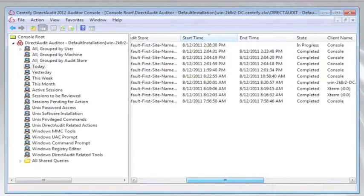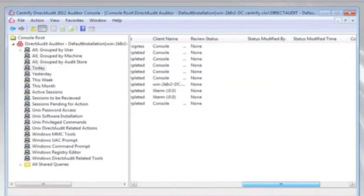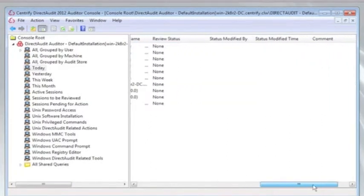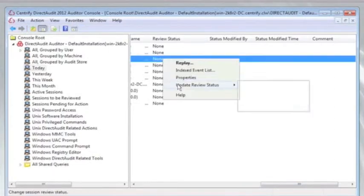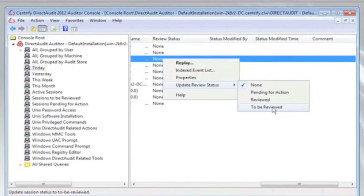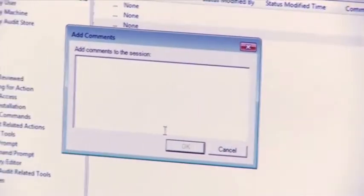I can see when a session started and stopped, whether it's still in progress, and what client it came from. I can also include a review status. Let's say I find an interesting session and I want to update its review status to be reviewed by someone like a security manager or another person — I can change that state.